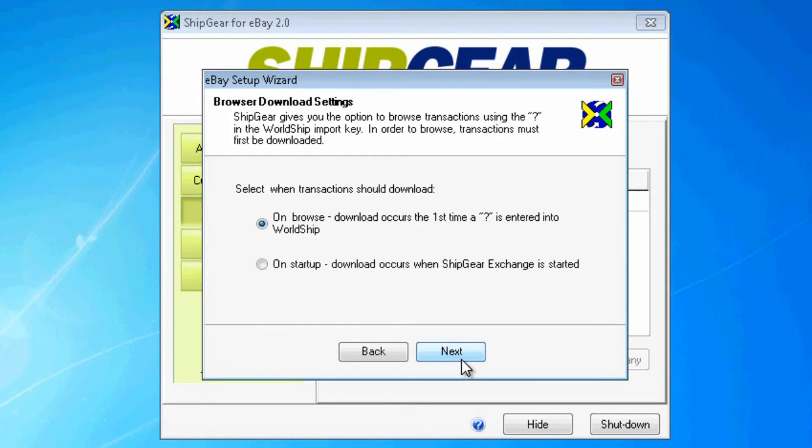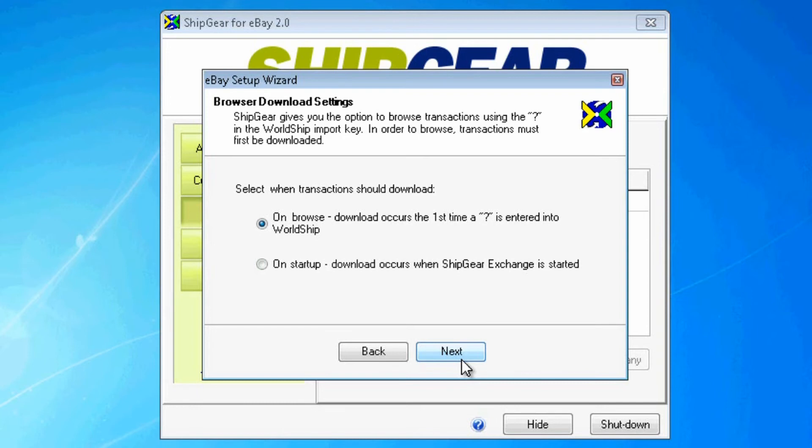The other method to access your eBay transactions is browsing. When using this method, ShipGear will download a list of your eBay items based on a given date range. You'll be able to view the list and select which items to ship. You'll see settings for browsing which will allow you to define when the download should occur. You can select on Startup when ShipGear Exchange is first started or on Browse the first time a question mark is entered into the WorldShipKey import.